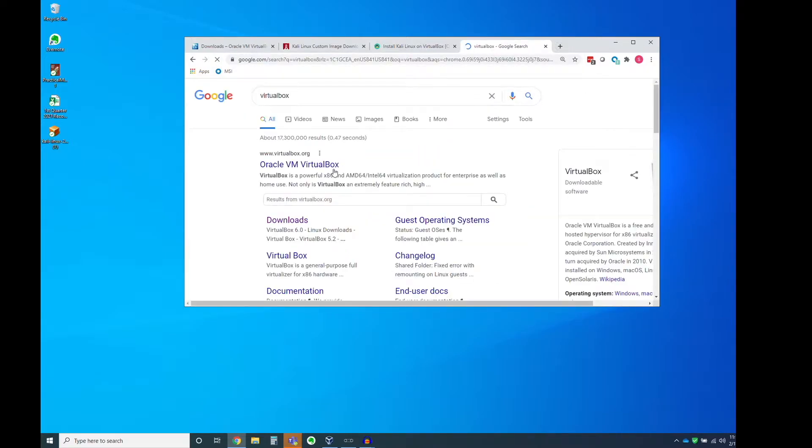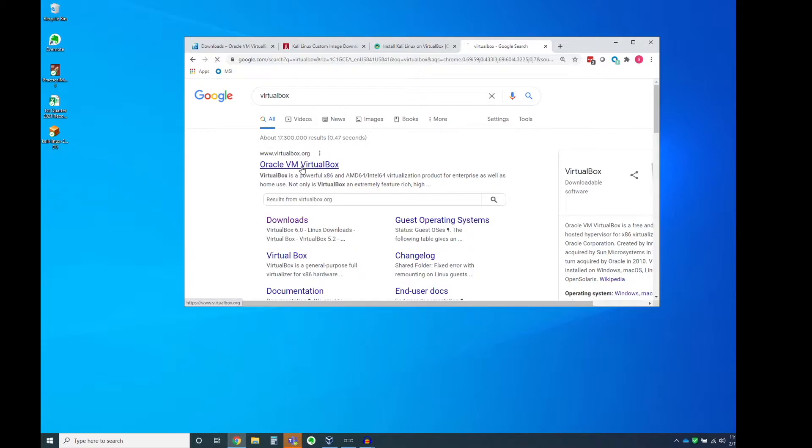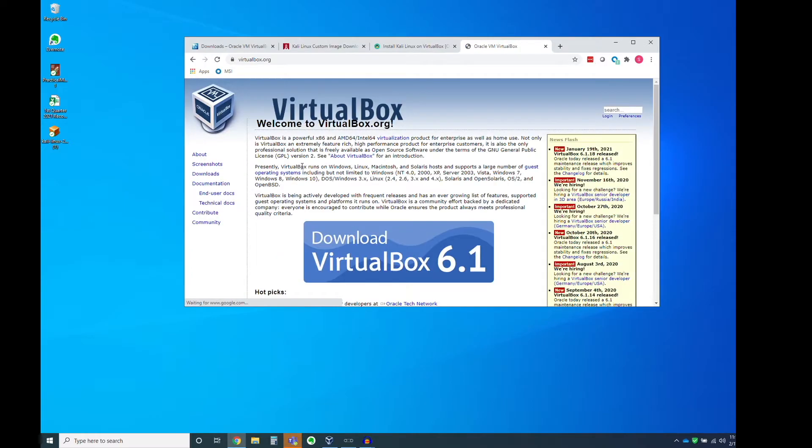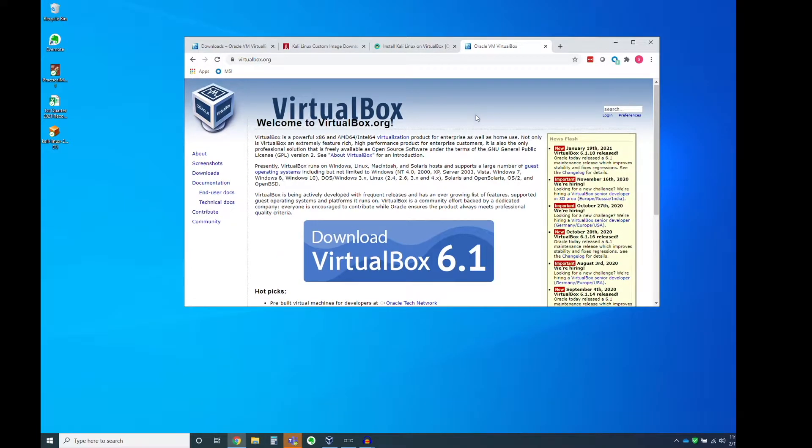It should be the first hit, but when we're downloading software from the Internet, particularly open source software, we need to be very, very careful. And so your first hit is virtualbox.org, and this is our site.